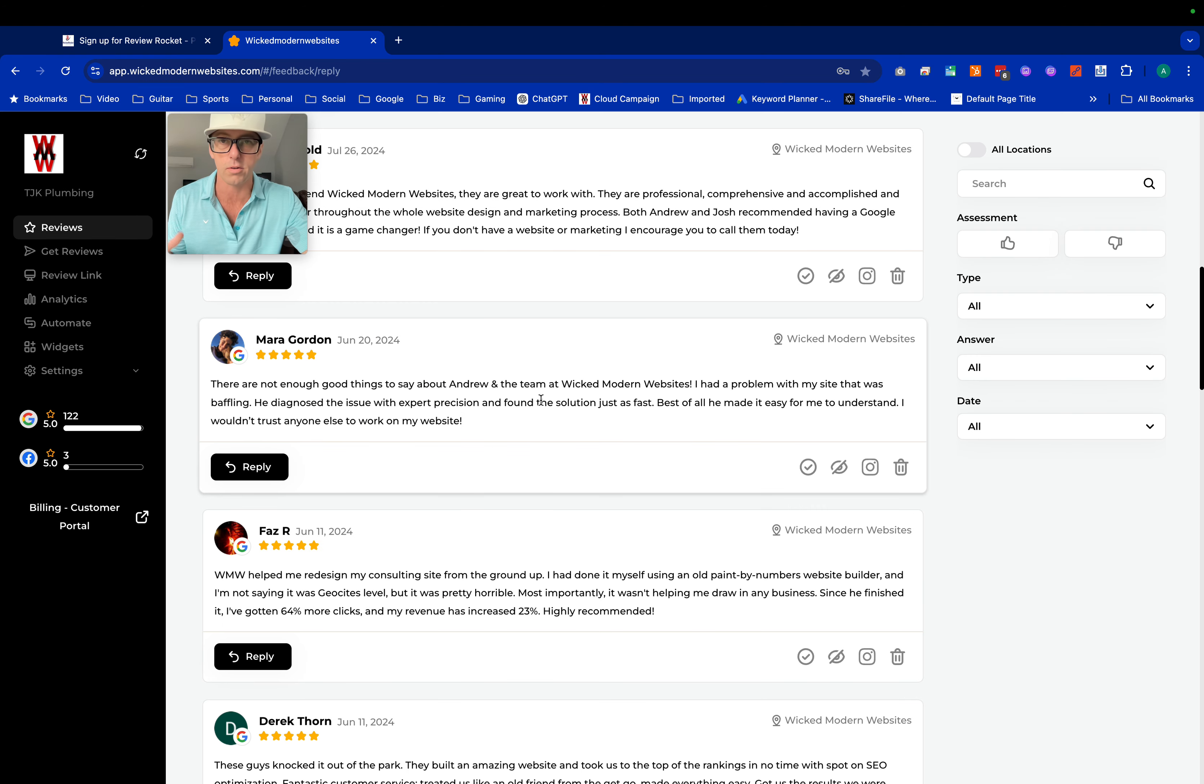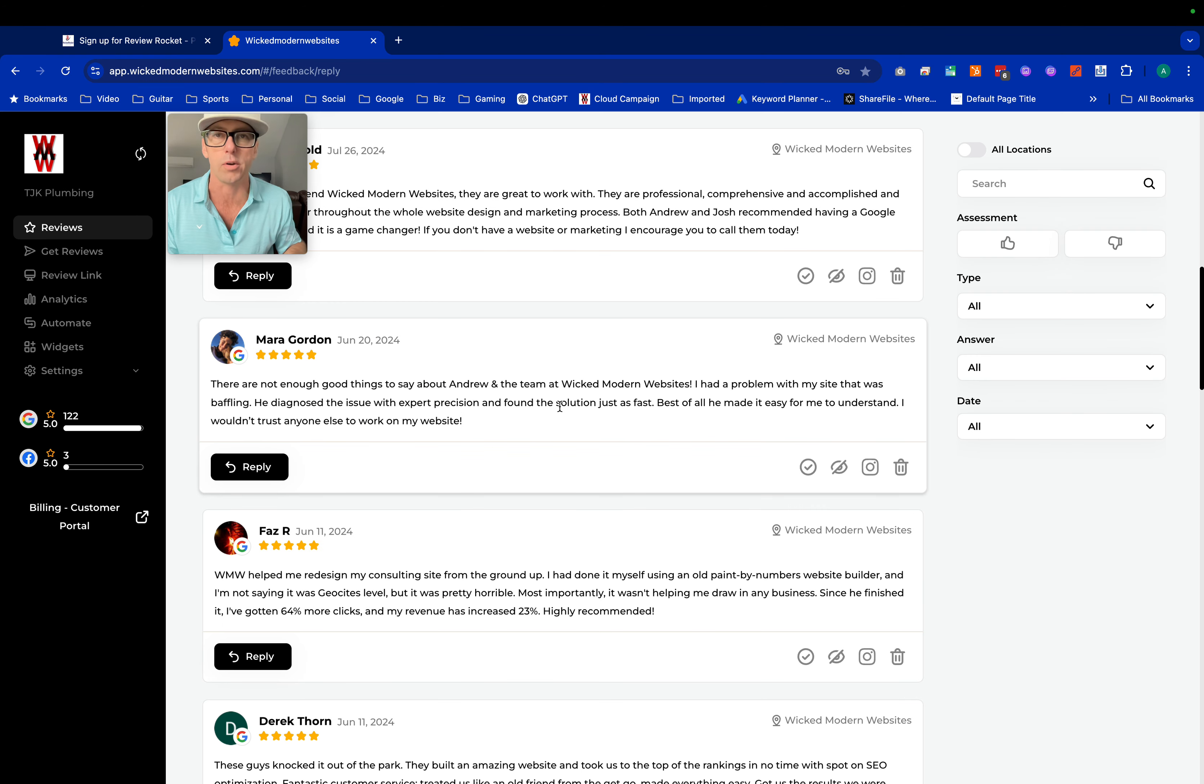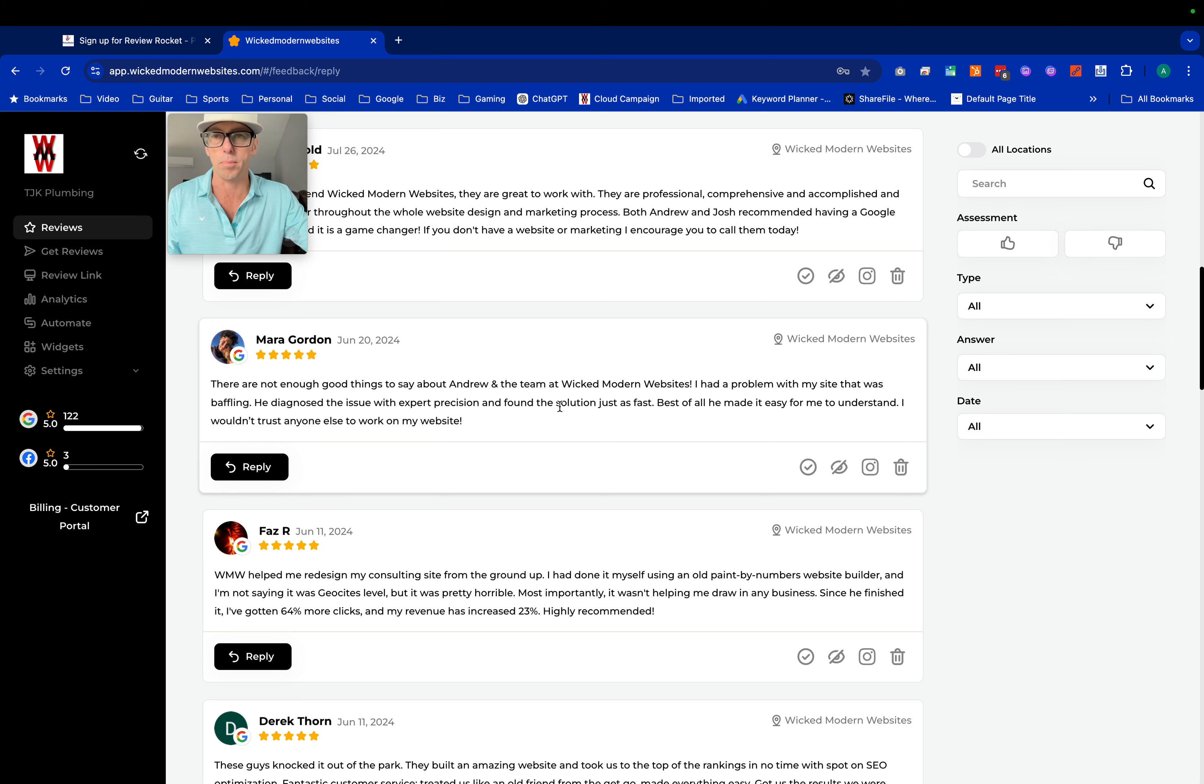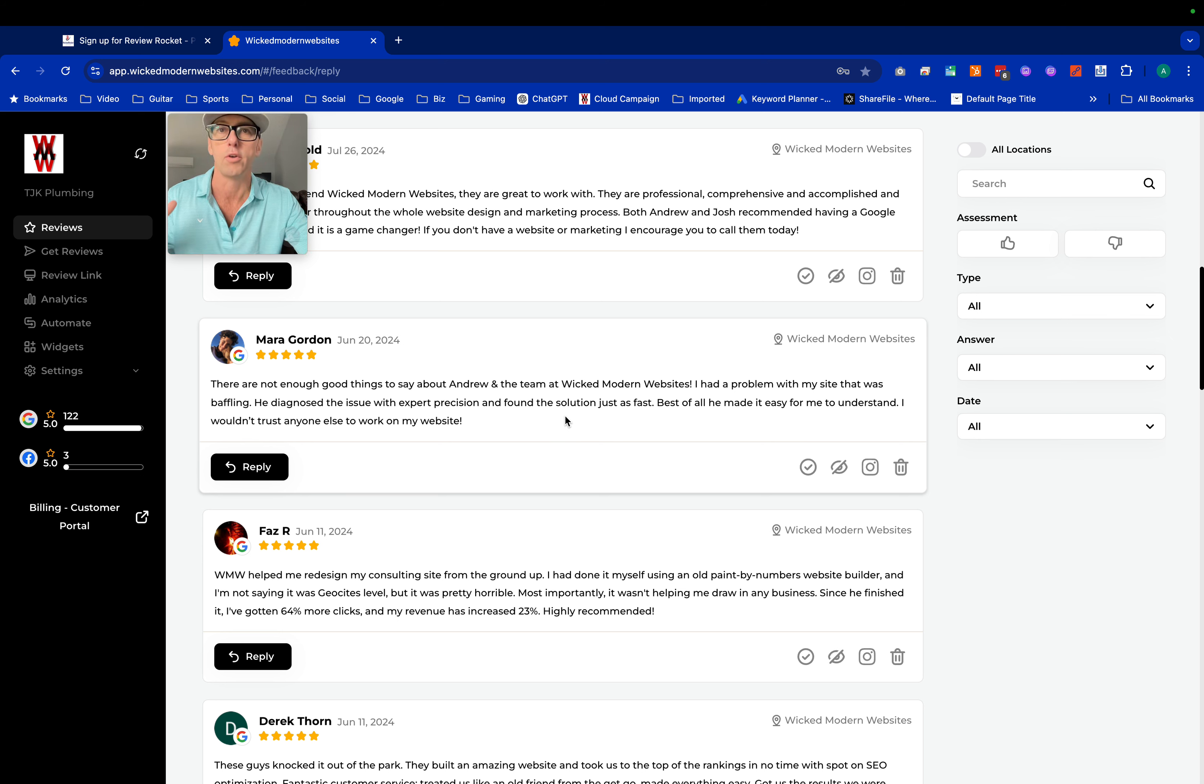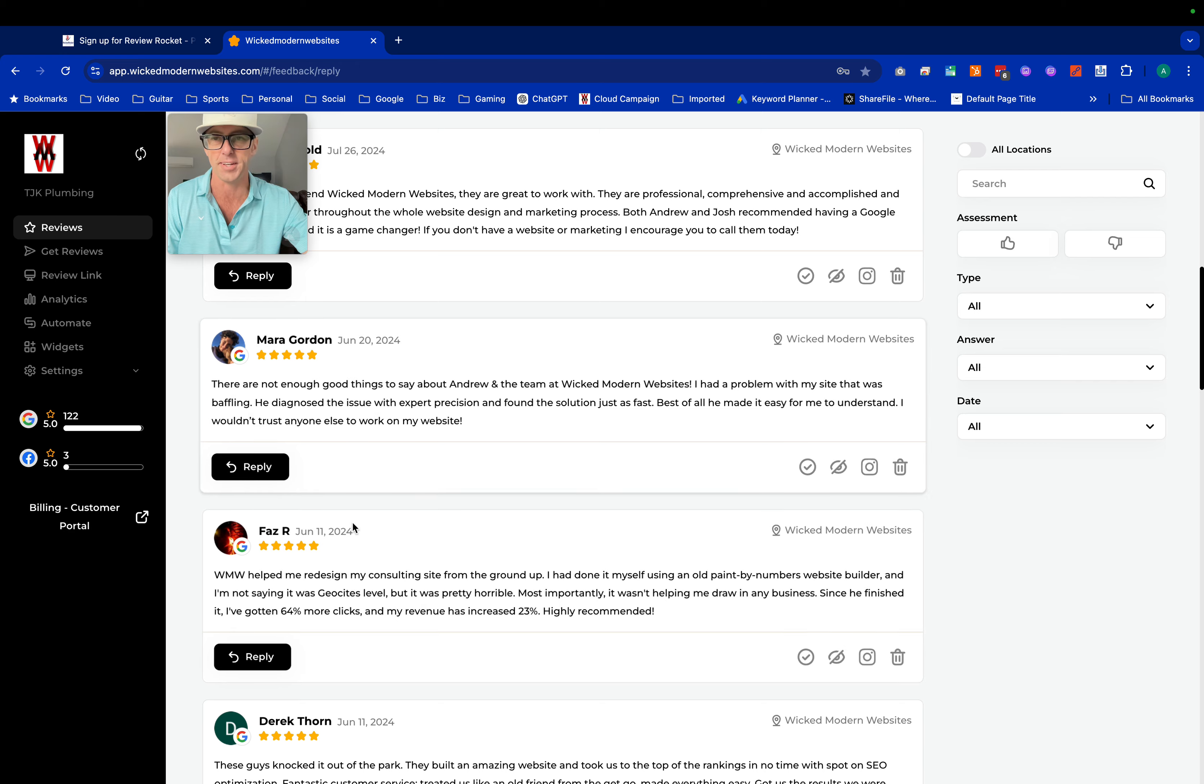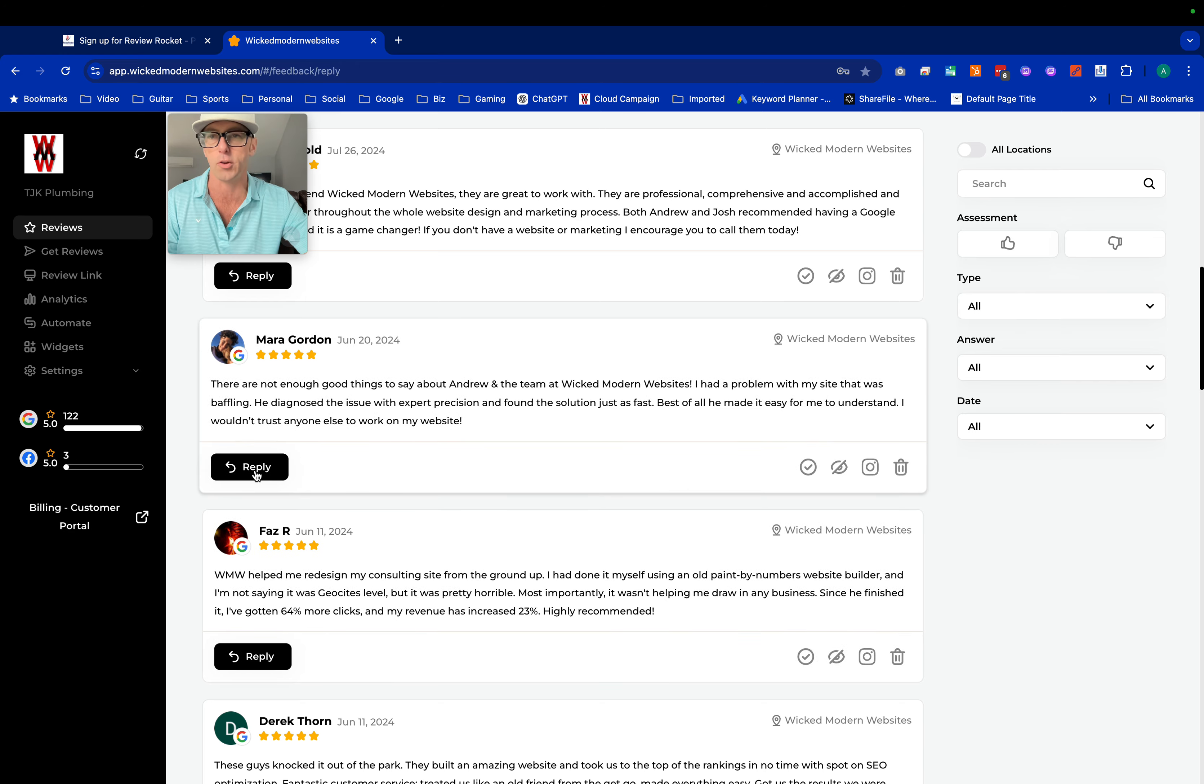Once you've started your free trial, you have a dashboard where you can respond to all your reviews from every platform that you connect into it right in one place. Then you're going to have an AI tool to respond to those reviews so you get great responses that your customers are going to love without you having to do the heavy lifting of thinking of really in-depth stuff.